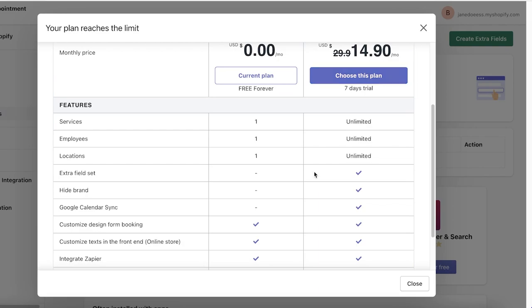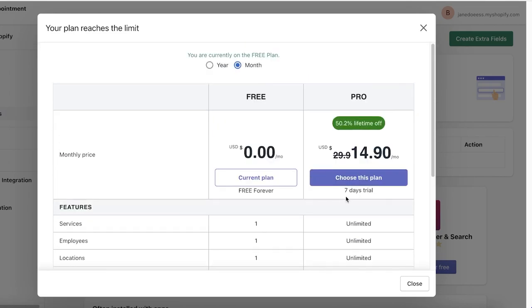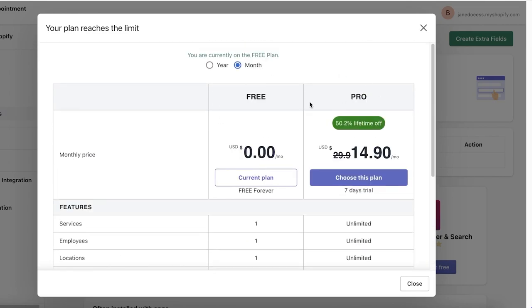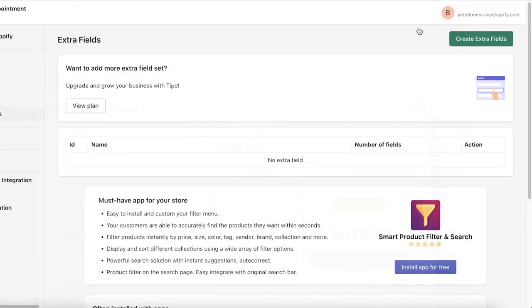But still, using the free version is more than enough for me. Personally, I wouldn't upgrade. But if you feel like you have the need to do that, I suggest that you should do it. And if you want the extra field set, if you want to hide the Tibo appointment booking branding, if you want Google Calendar syncing, you can check out their premium version.